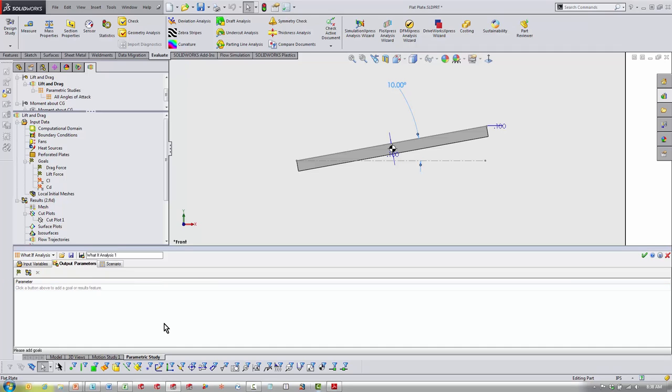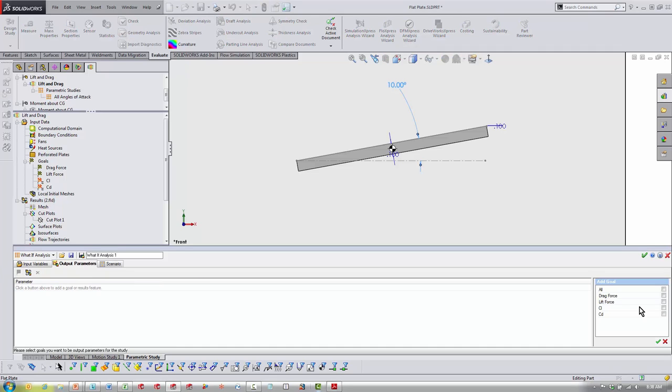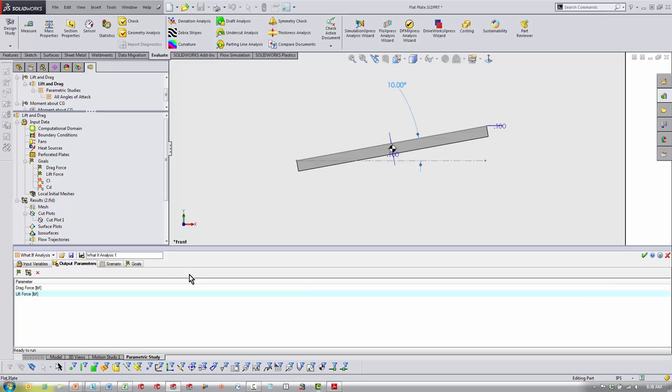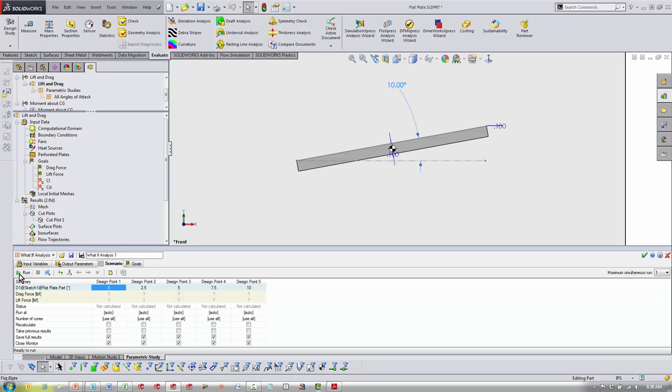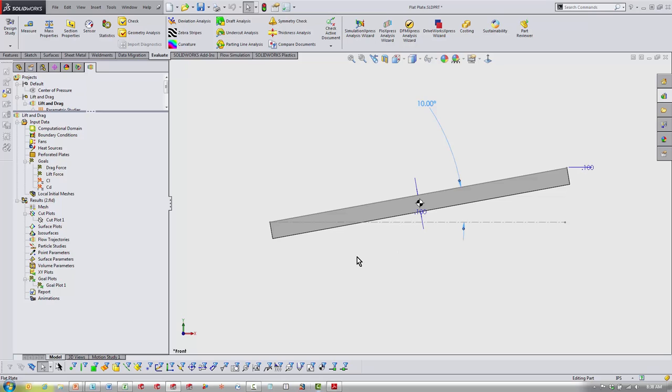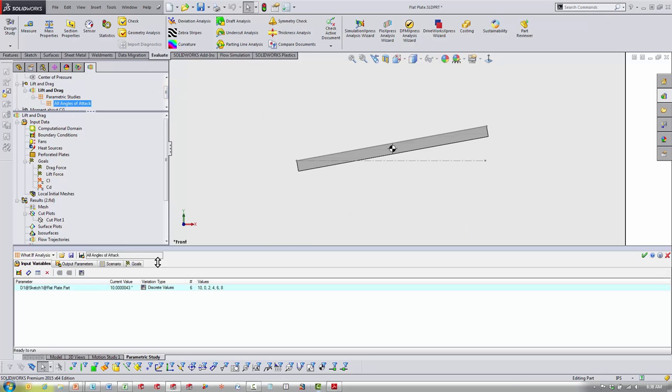Then I can go to Output Parameters, choose the goals that I want to output. I would just be choosing drag and lift because CL and CD are going to change for frontal area every time in this calculation. Go over to Scenario and then hit Run. Let that run itself.